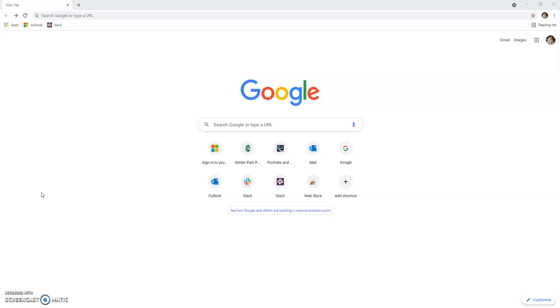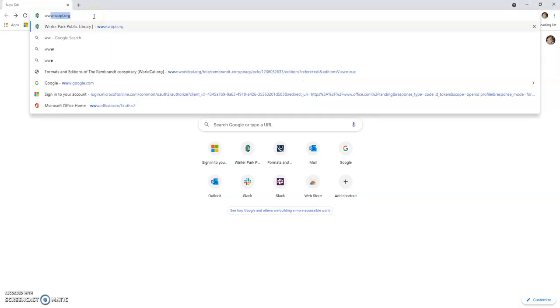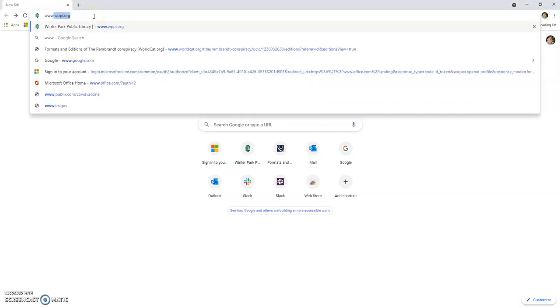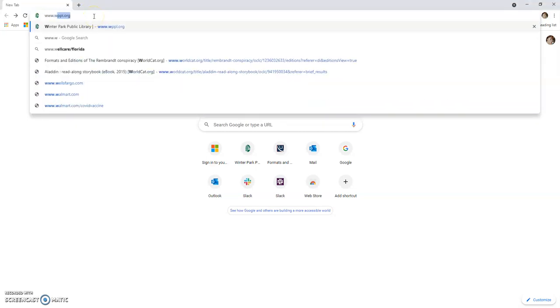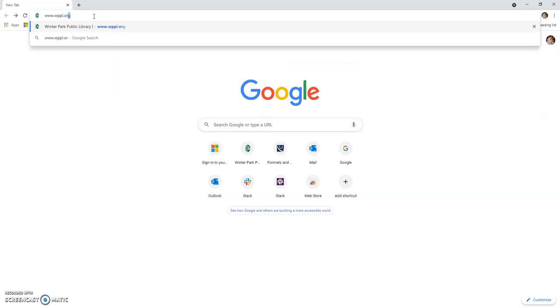To log in to your Winter Park Library account online, please open your preferred internet browser. First, locate your internet browser's URL address bar at the top of the page, and enter in the Winter Park Library's URL address: www.wppl.org